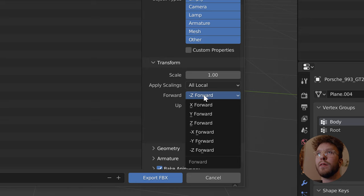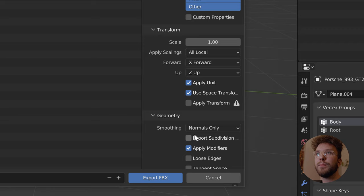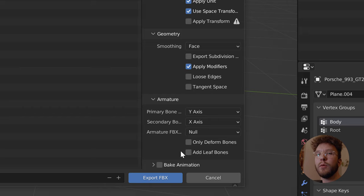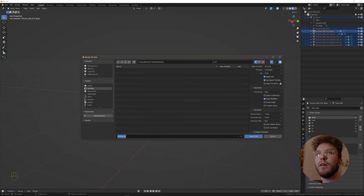Change the forward axis to X forward and Z up. This is what Unreal uses. Change the smoothing to face, otherwise you will have an import error in Unreal. And then uncheck the add leaf bones because we won't need the leaf bones in Unreal for our rig.